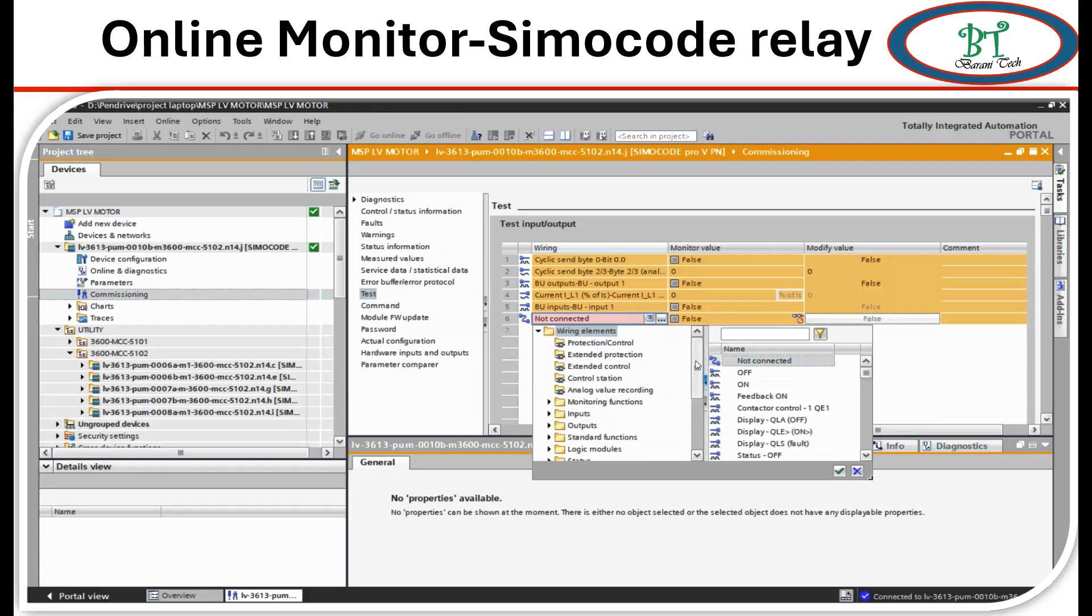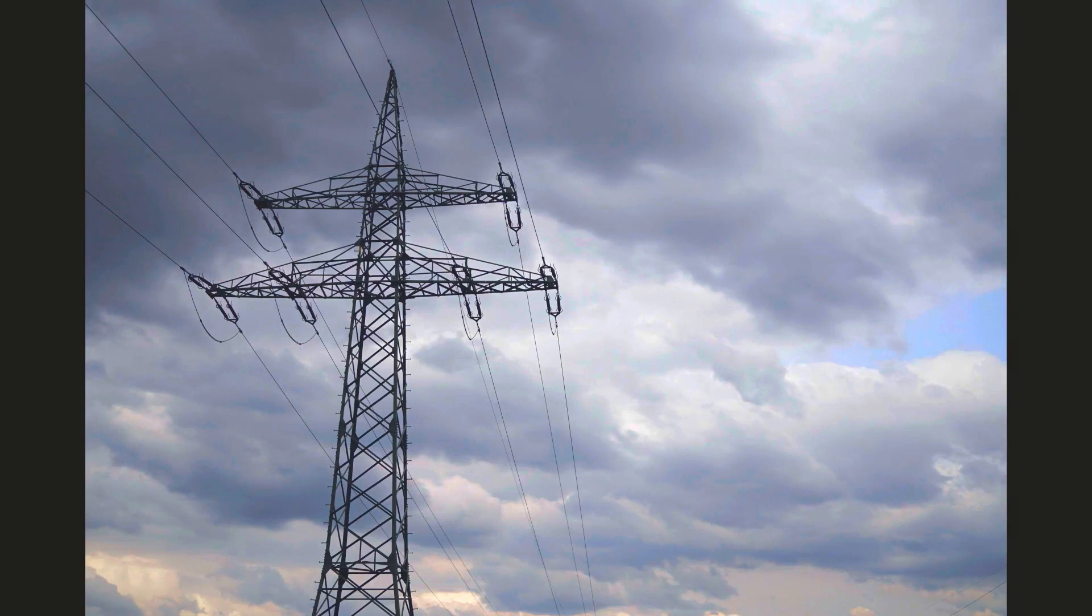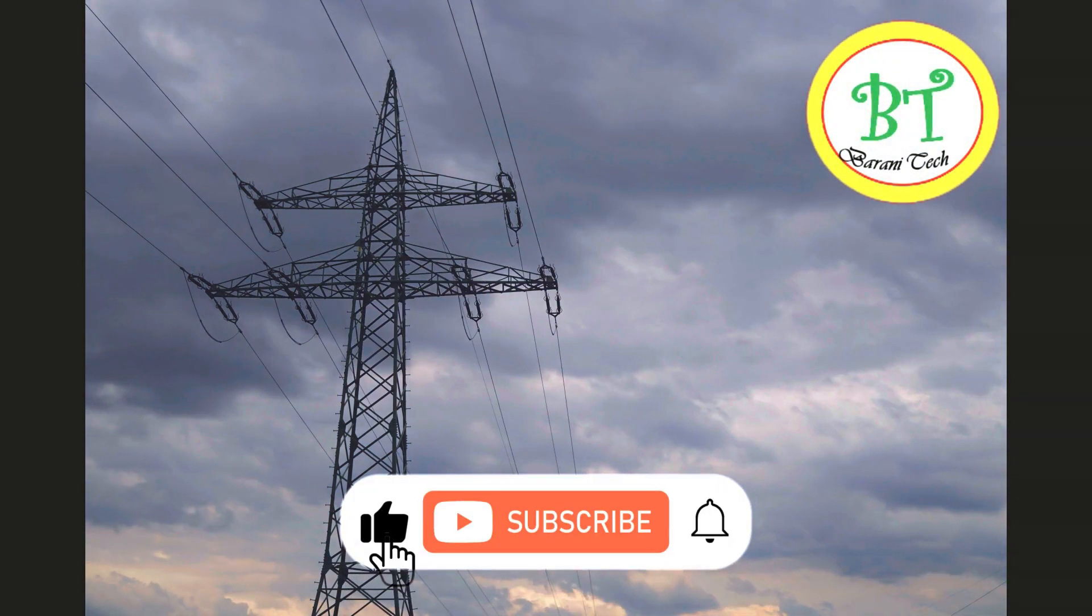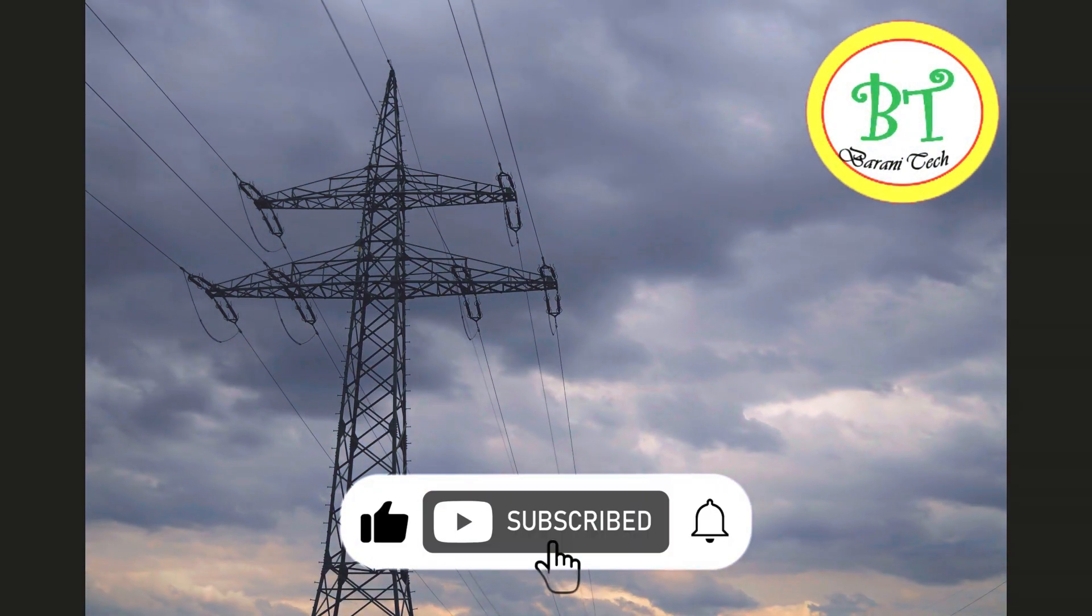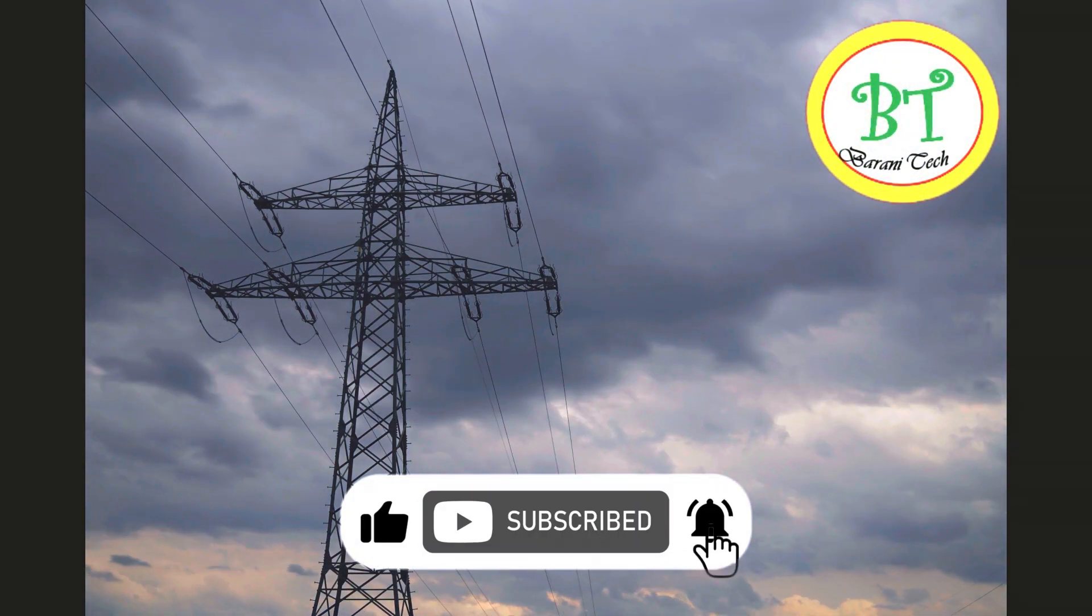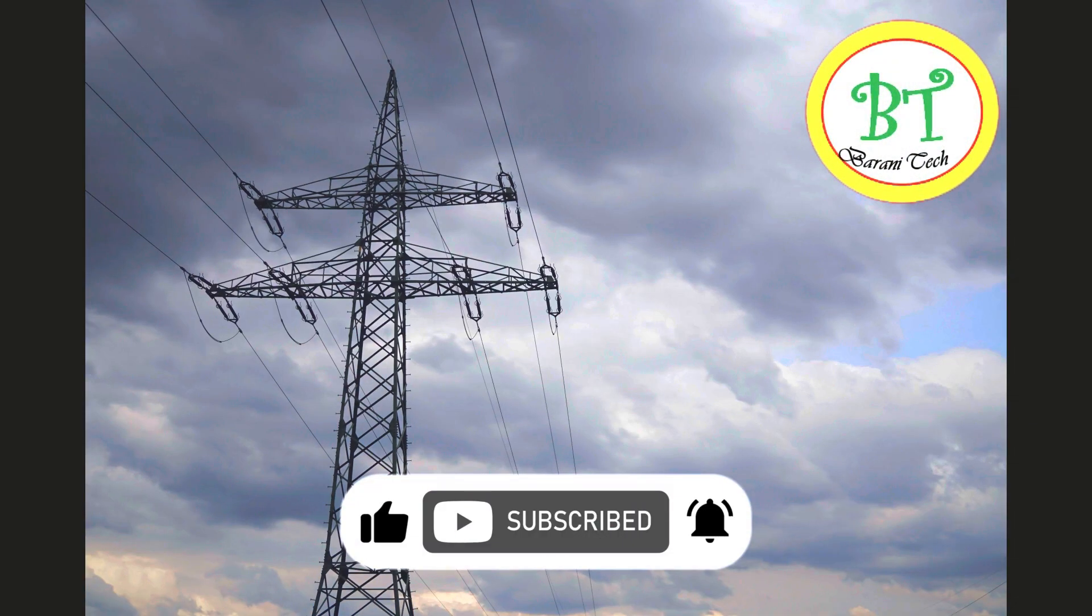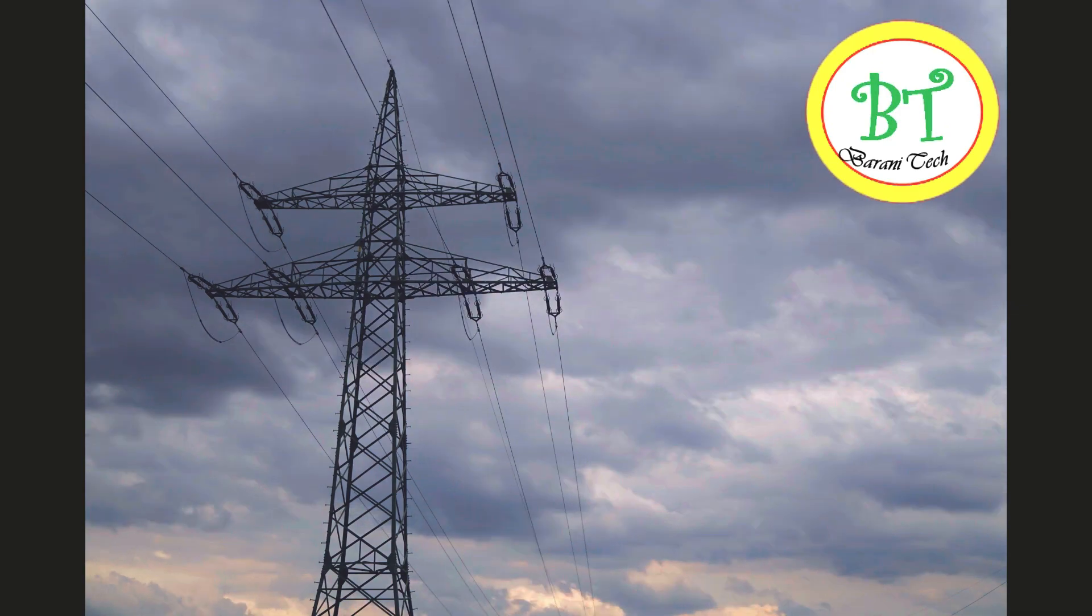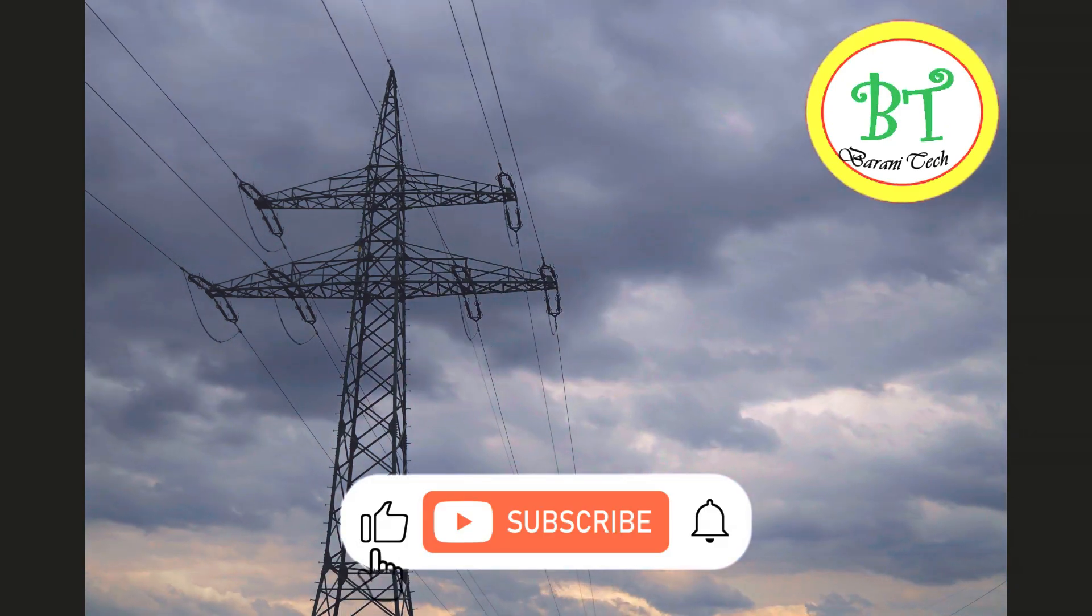I hope this will be useful for you all. We came to the end of this section. See you in the next video. If you like this section, then please share it with your friends and colleagues. Take care and bye from Barney Tech channel.